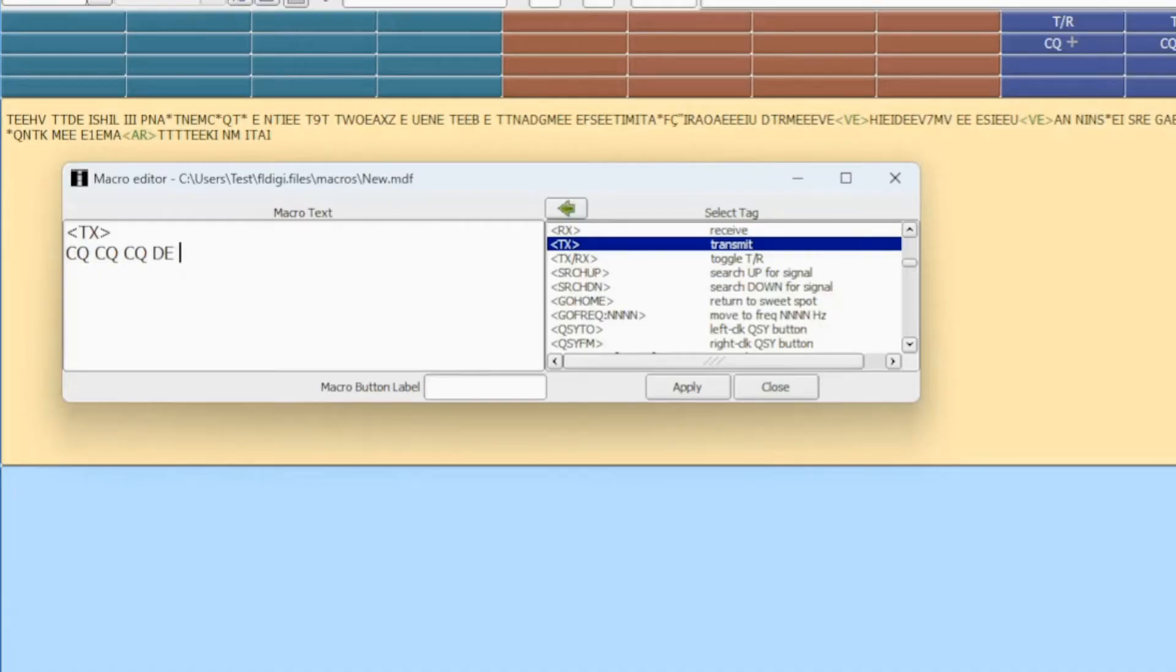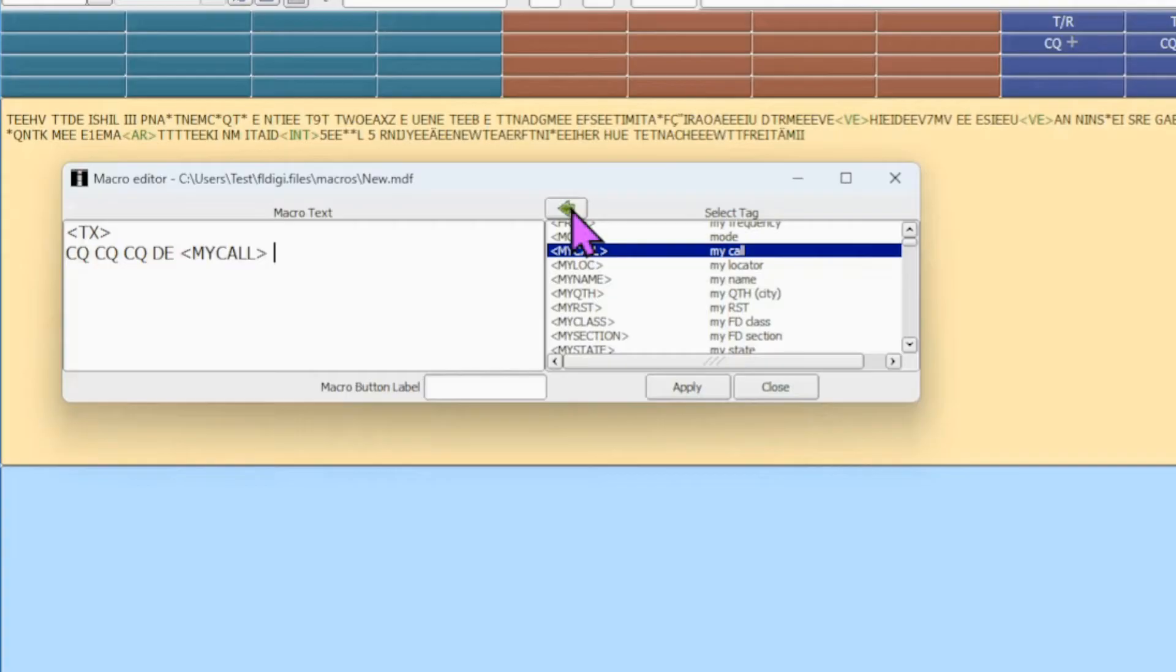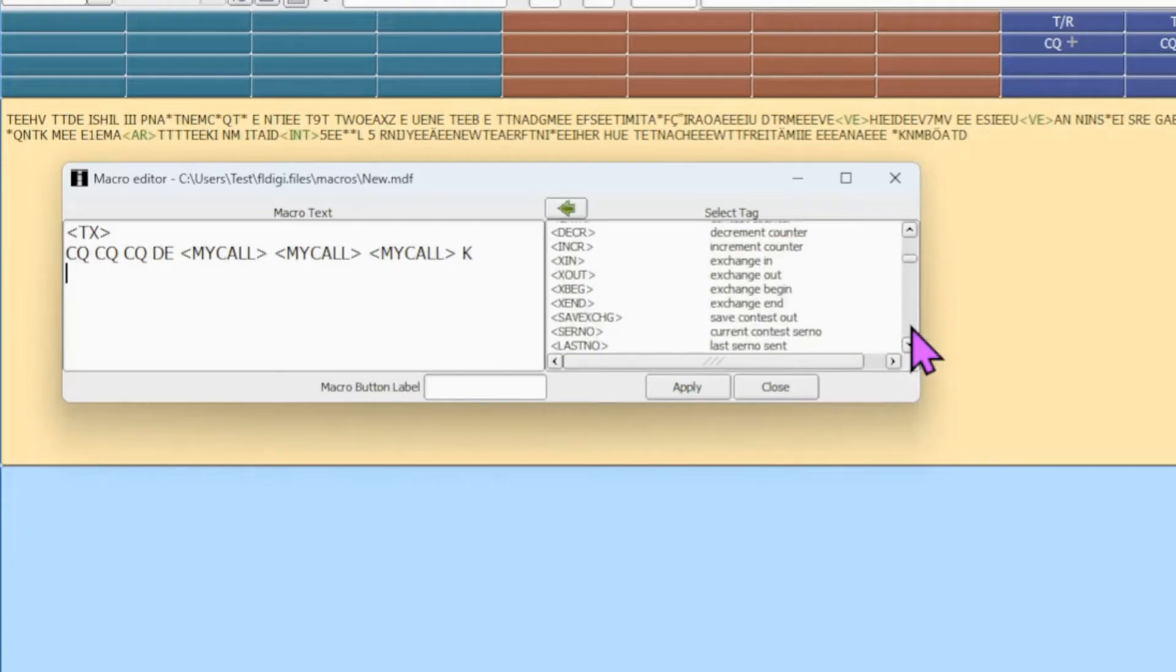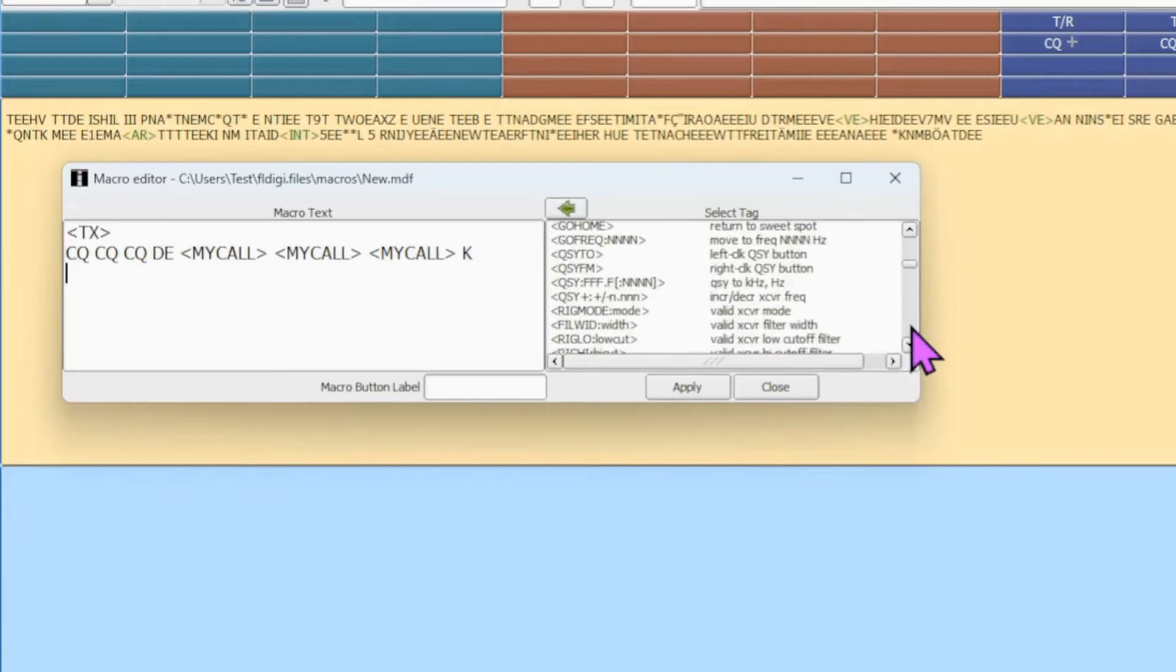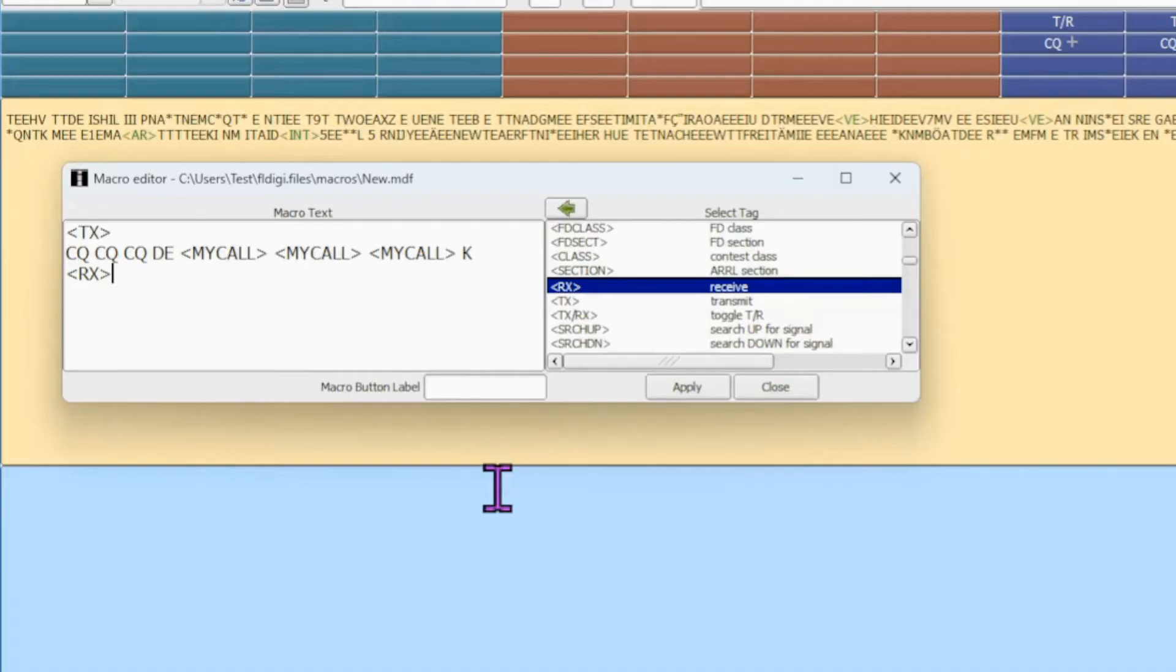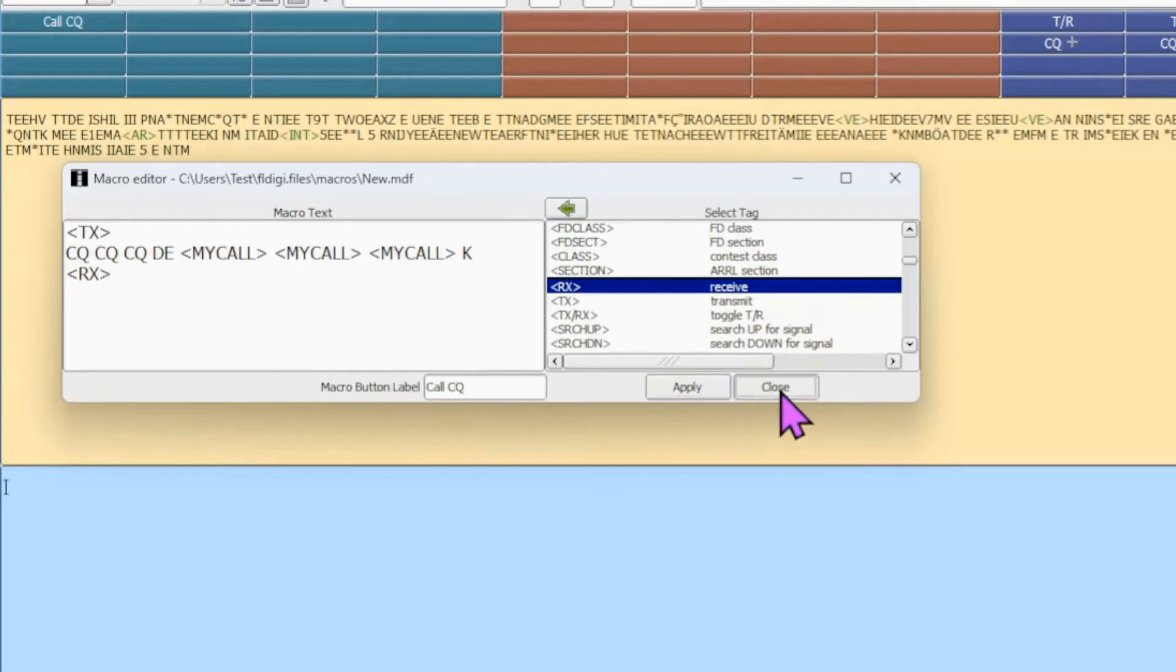And now I'm going to find the My Call. So with My Call selected, I'm going to click the green arrow, give it a space, green arrow, give it a space, green arrow, give it a space. I'm going to enter the letter K, and drop down a line. Go back down our selections here until I get to this section again, which is just above the transmit. I have my receive, and that will switch back to the receive side on my rig. Now we'll give it a label, and we'll call this Call CQ. We're going to hit Apply and Close.